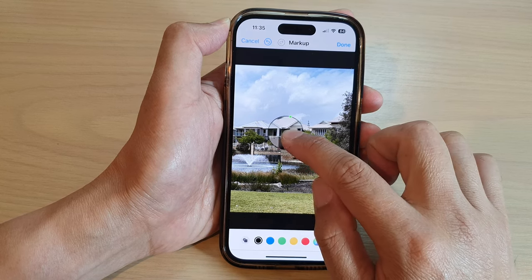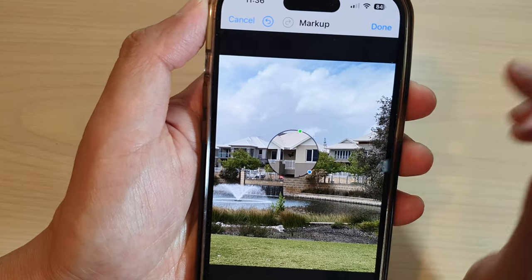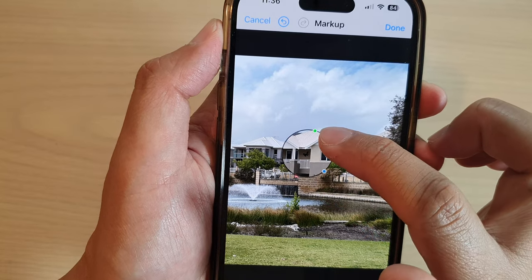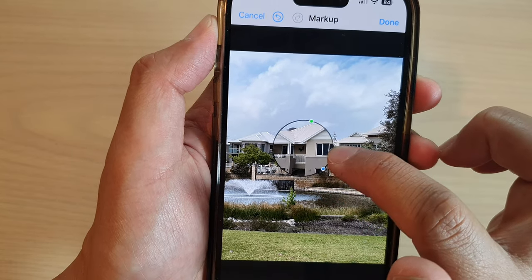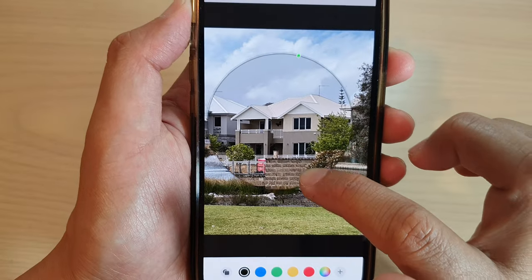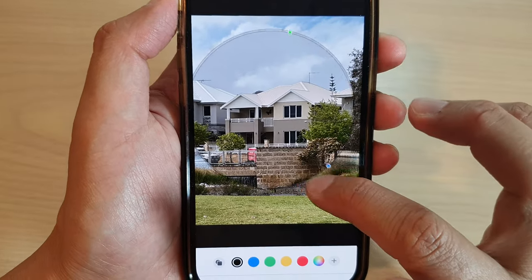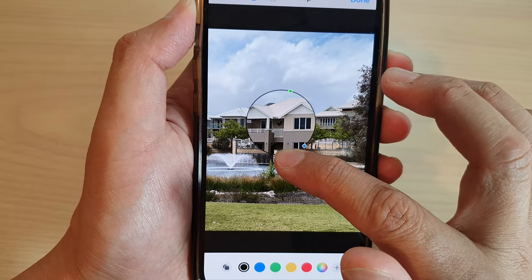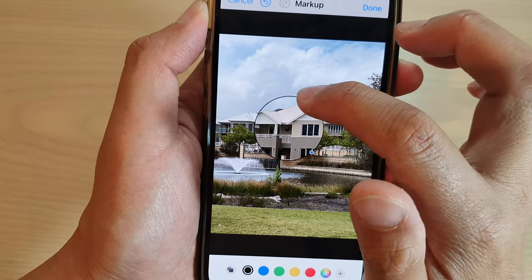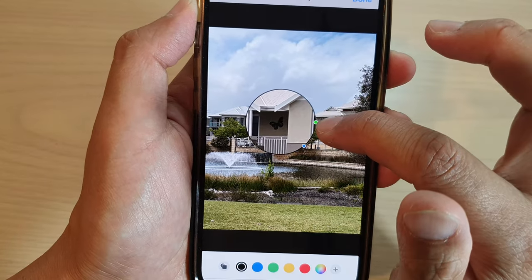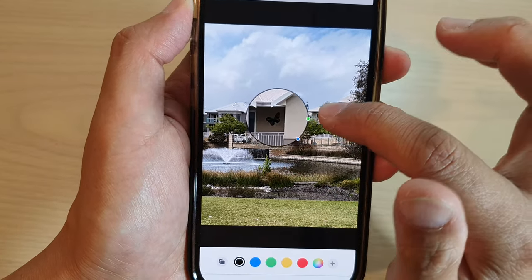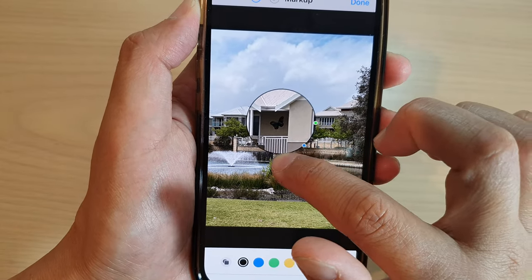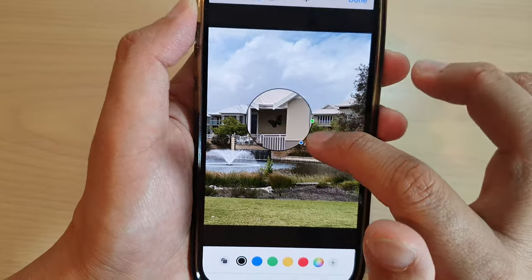Move the magnifier to the part of the picture where you want to zoom in. You have two options: the green dot and the blue dot. The blue dot allows you to change the size of the magnifier object — drag it to resize the magnifier circle. The green dot allows you to zoom in or zoom out on that magnified area.